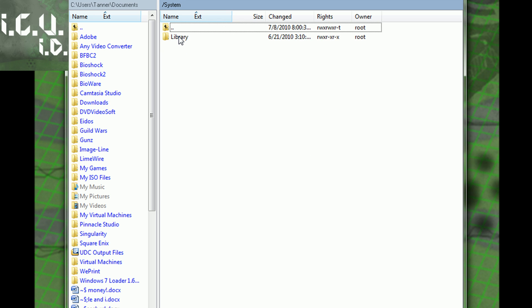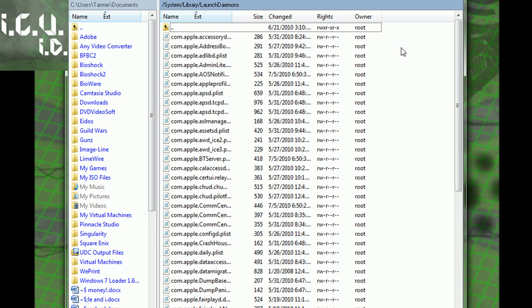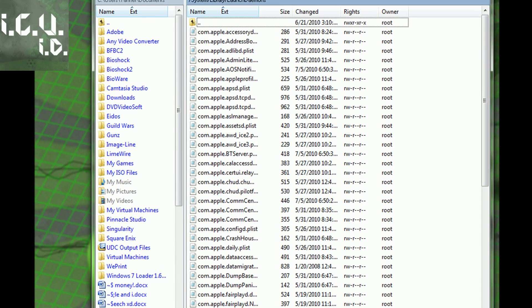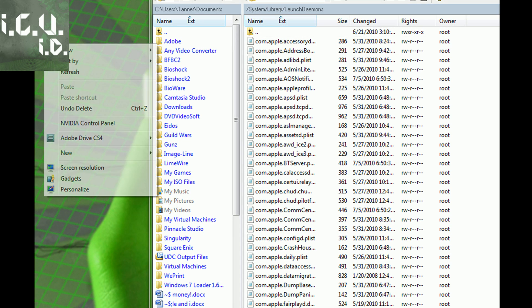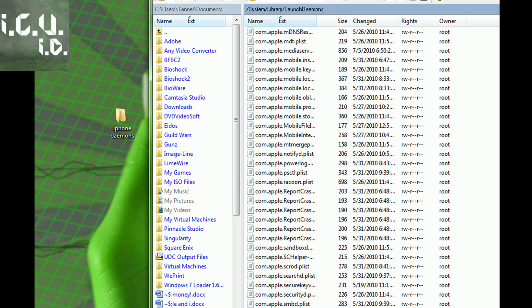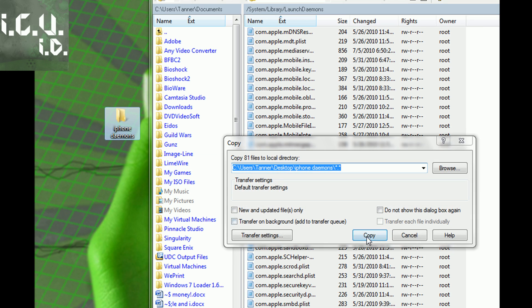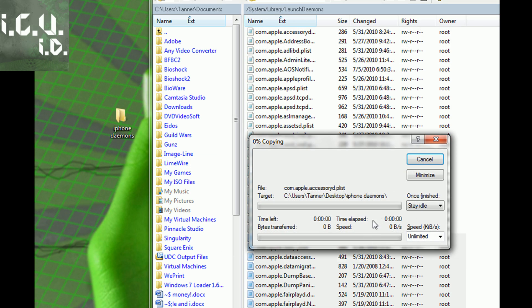In System, you're going to go to Library, then Launch Daemons. What you're going to do is make a folder on your desktop or wherever you want, and then just take all these daemons, highlight them, and drag them in and copy them.